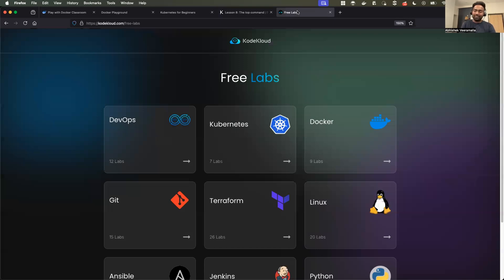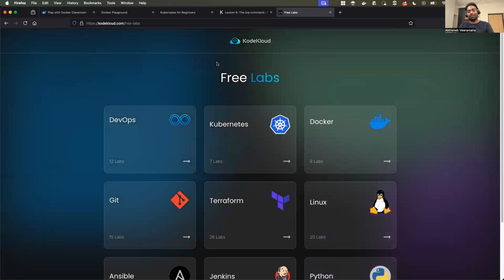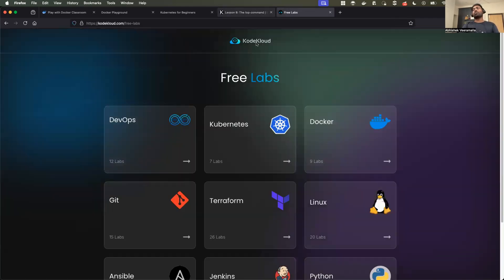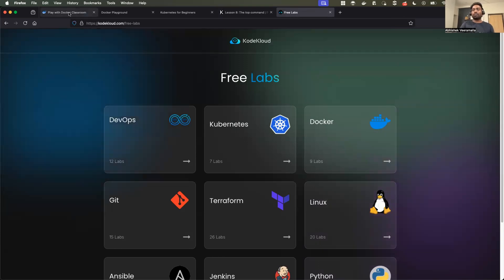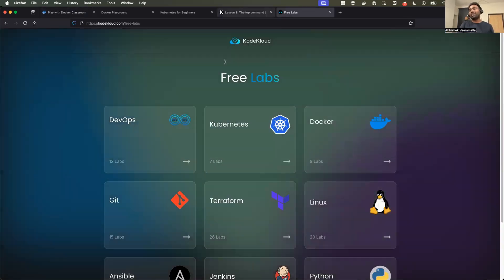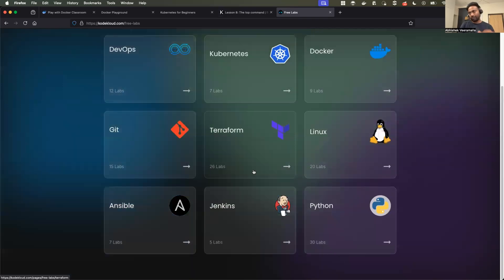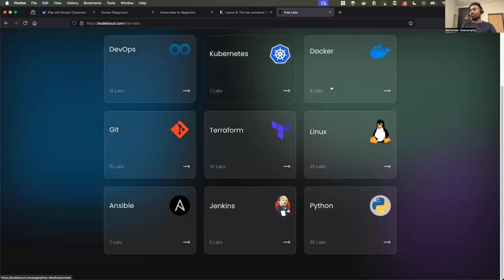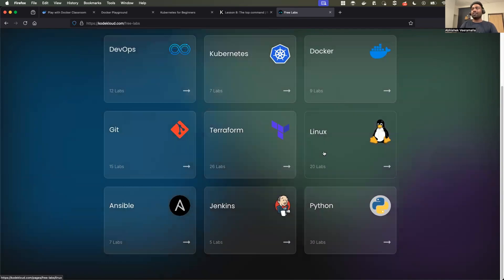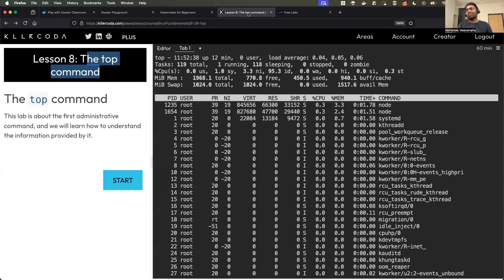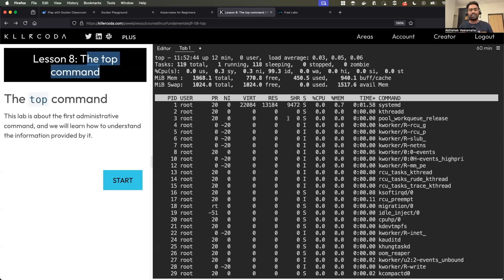The last one is KodeKloud, which many of you are likely familiar with. KodeKloud also offers lab environments just like Killer Coda. Both KodeKloud and Killer Coda are not restricted to a particular topic, unlike Play with Docker Classroom which is Docker-only. Free KodeKloud and free Killer Coda labs cover various DevOps concepts — you can learn Terraform, Kubernetes, Linux, and more. So these are the five popular lab environments I found interesting in the free DevOps lab space.